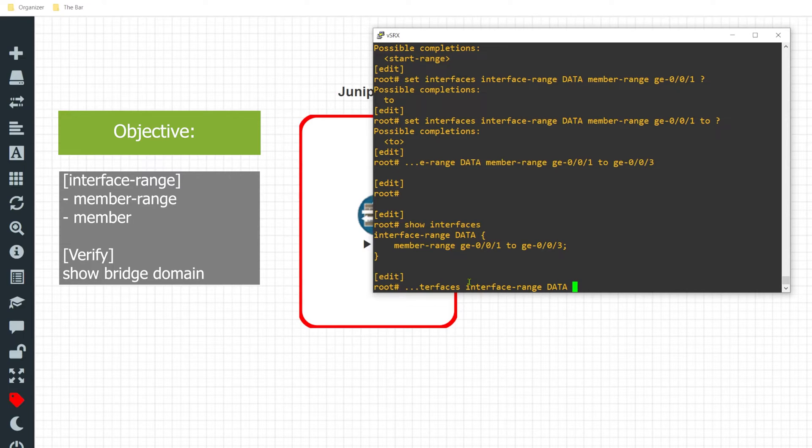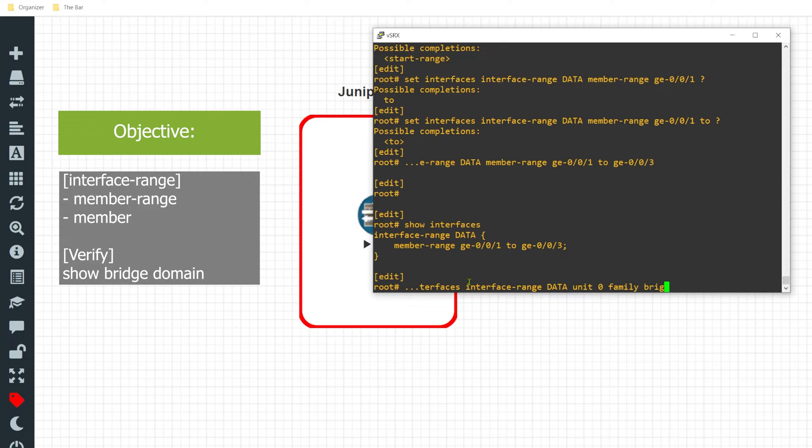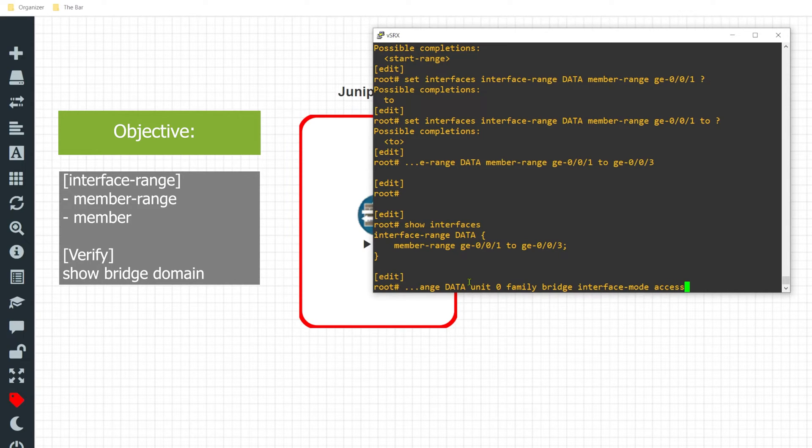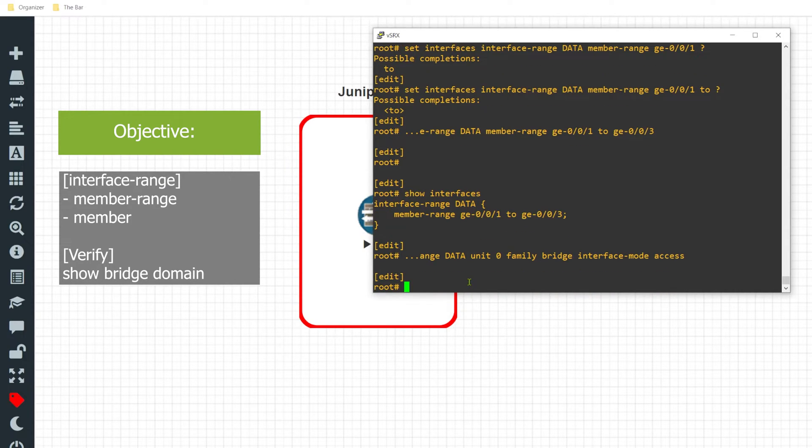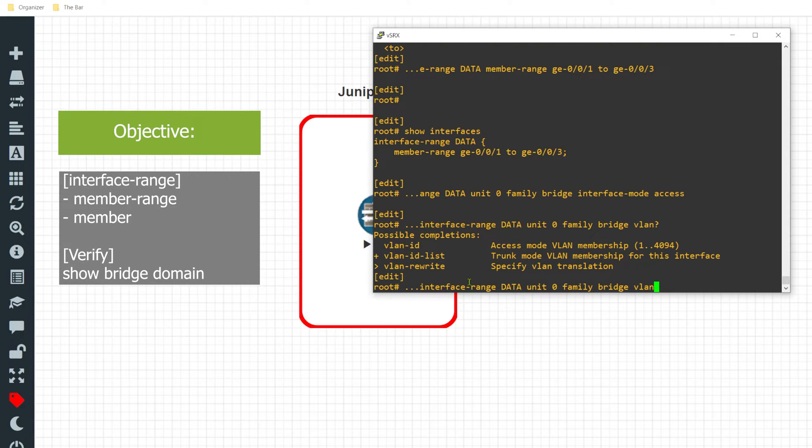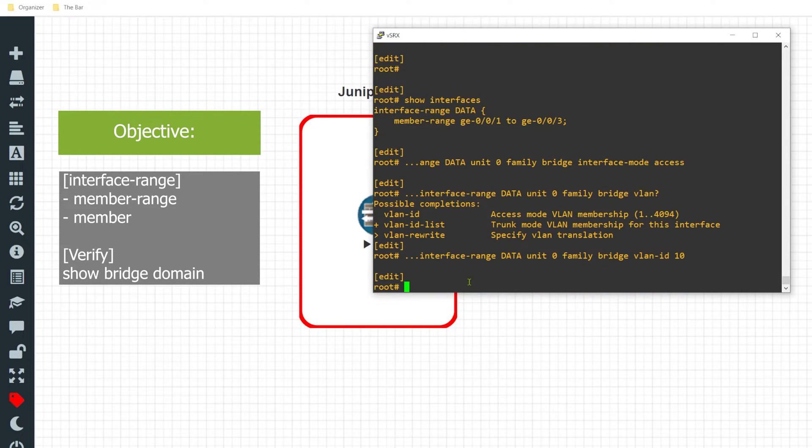For each one of these interfaces I want to configure unit zero, family as bridge, and the interface mode of these interfaces will be access. I want the VLAN ID to be 10.